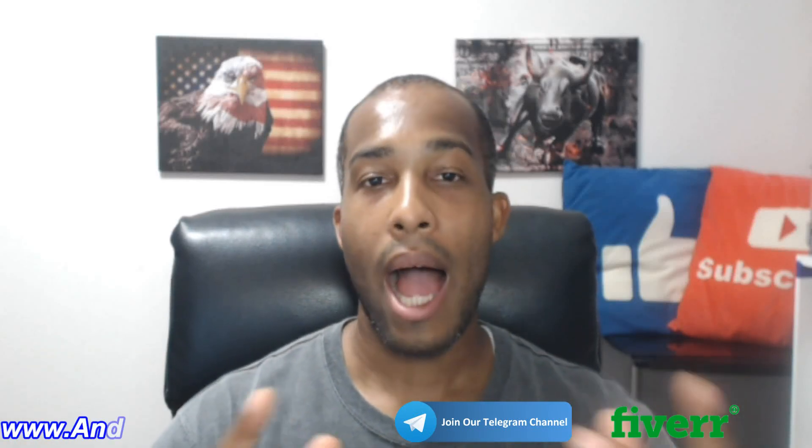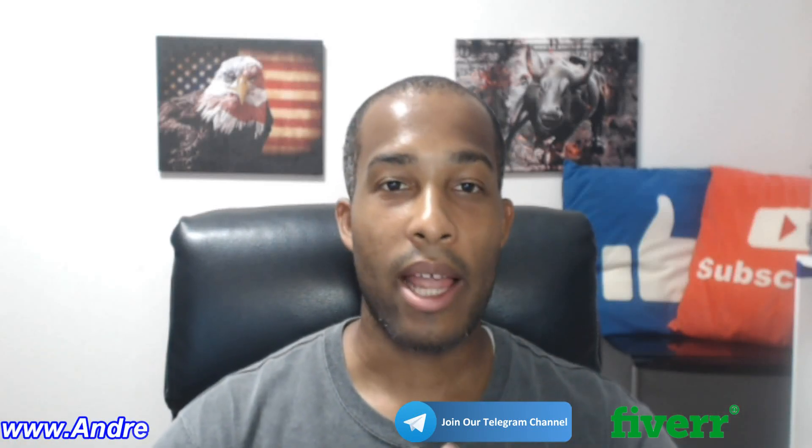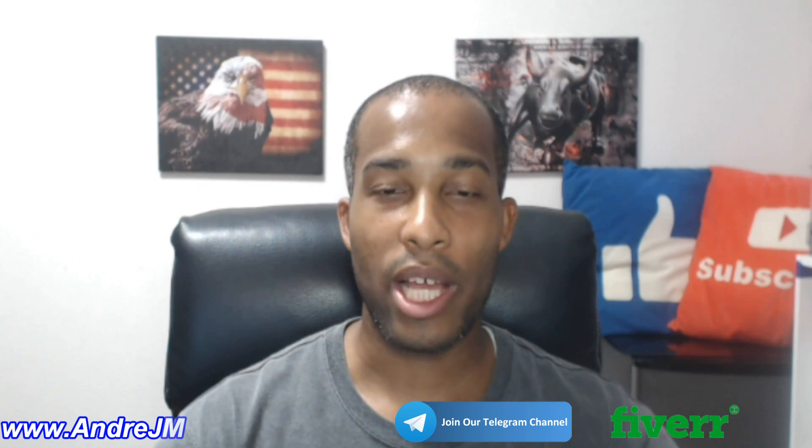Hello everyone, my name is Andre McClendon and today I'm going to talk about how to create a trading robot with ChatGPT.